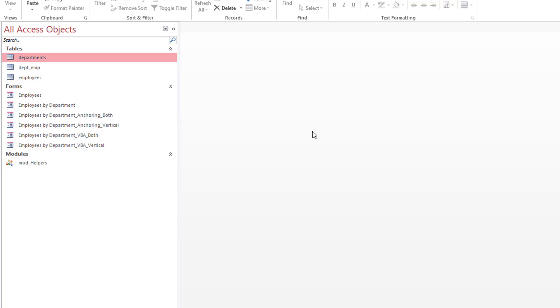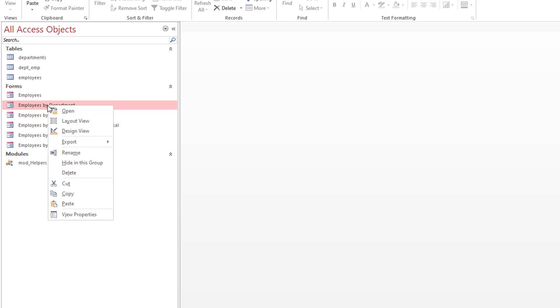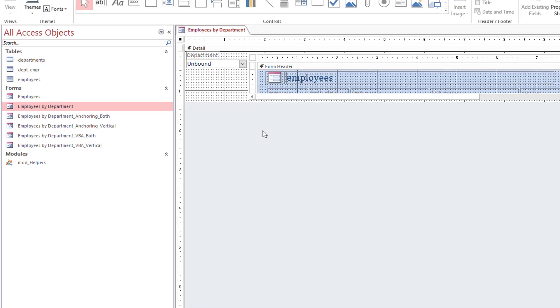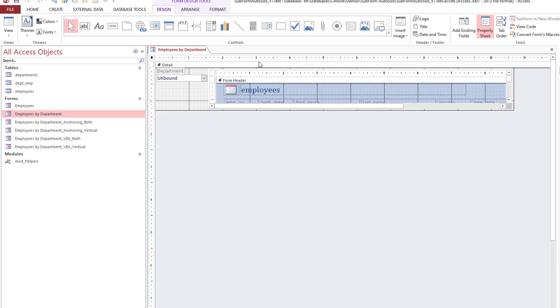I wanted to build a simple form where I have a combo box that allows me to select the department and display the employees associated in that department.